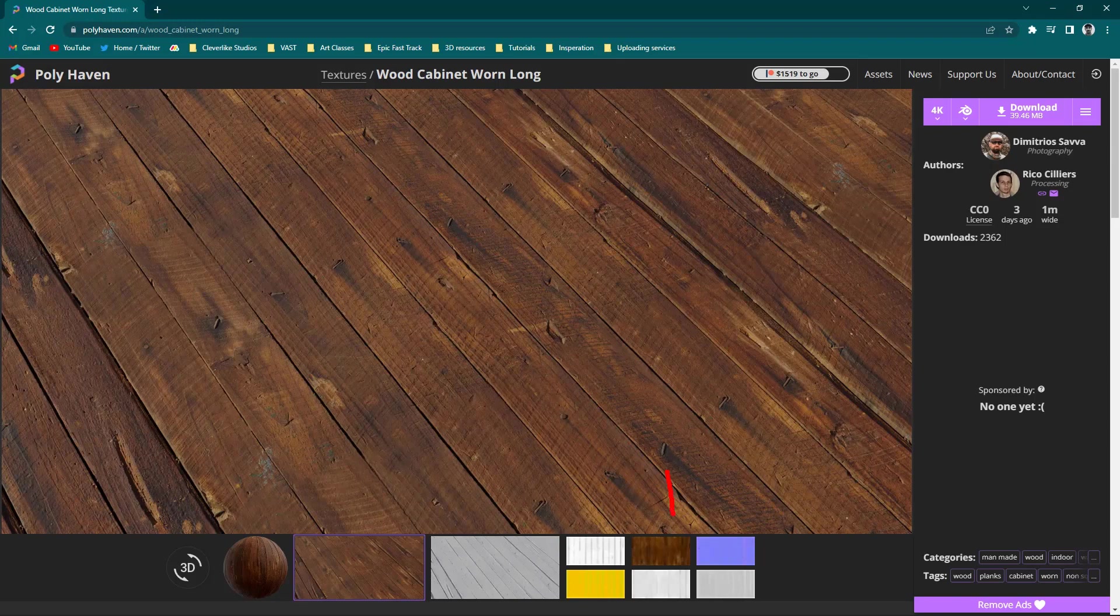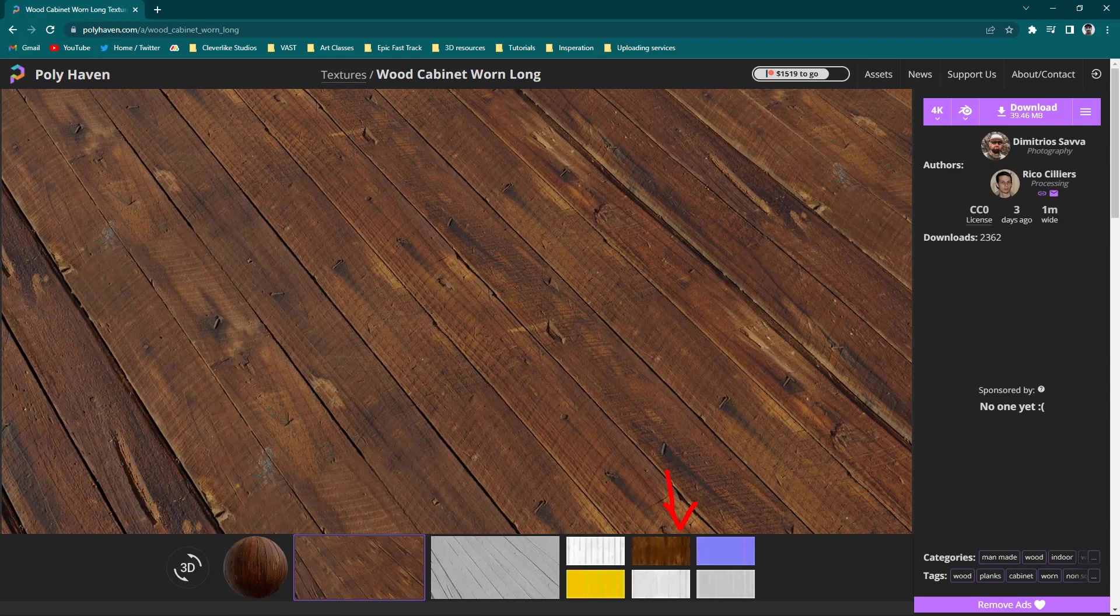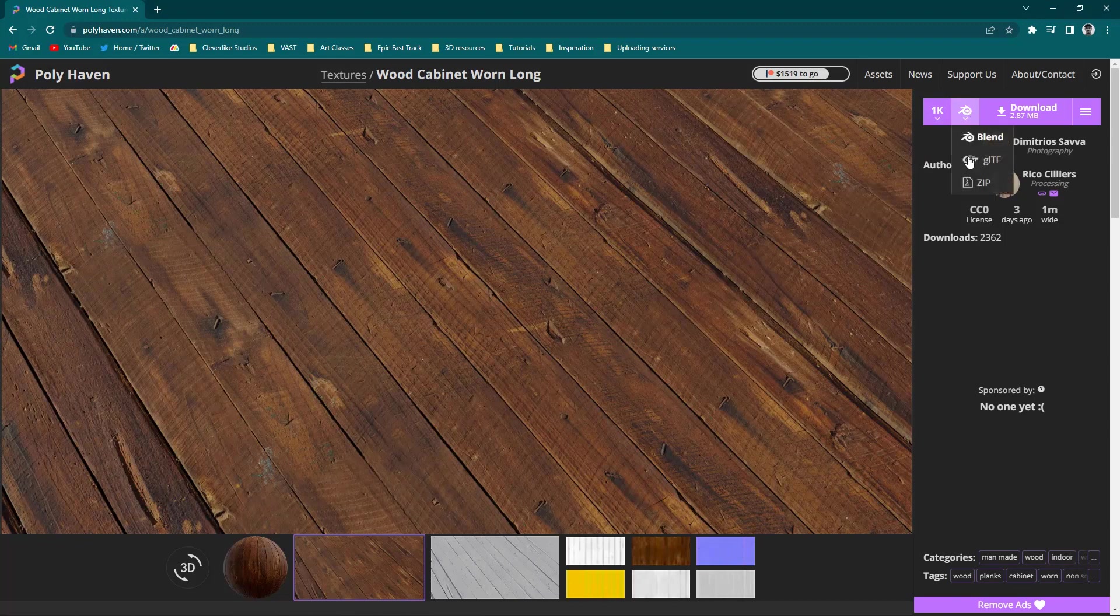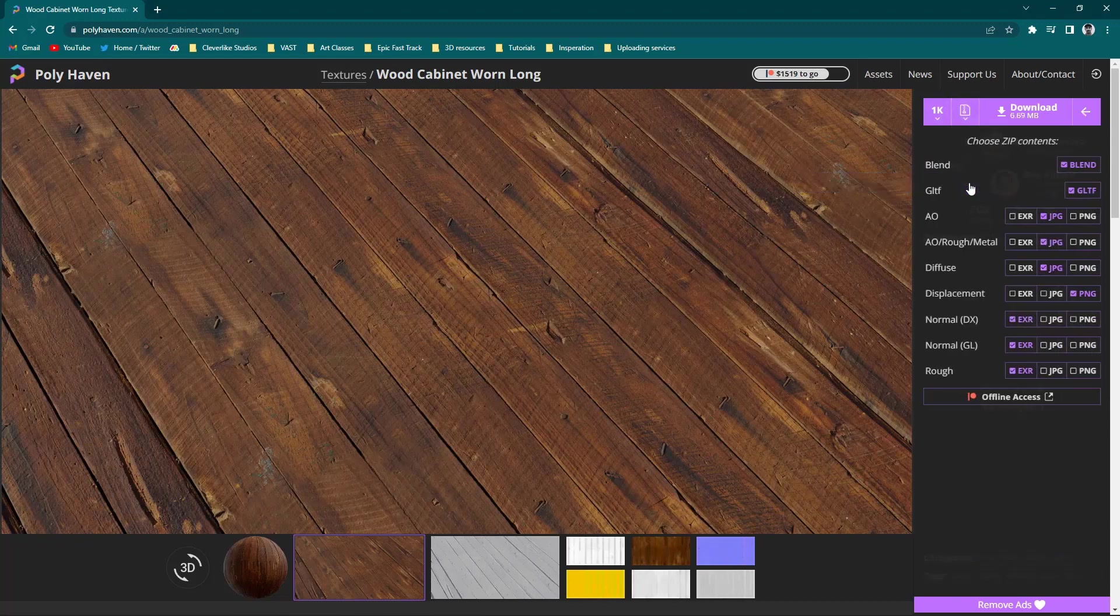We have a couple different kinds of textures that we can download. Depending on how much detail or how simple you want to keep things, or stylized, you can choose that. In the top right, we have 4K. I'm going to set this to 1K because I don't need anything large. I'm not going to be going into Blender. I'll set this up to Zip, and then I can choose which of these I actually want. I don't need Blender stuff and I don't need GLTF stuff.